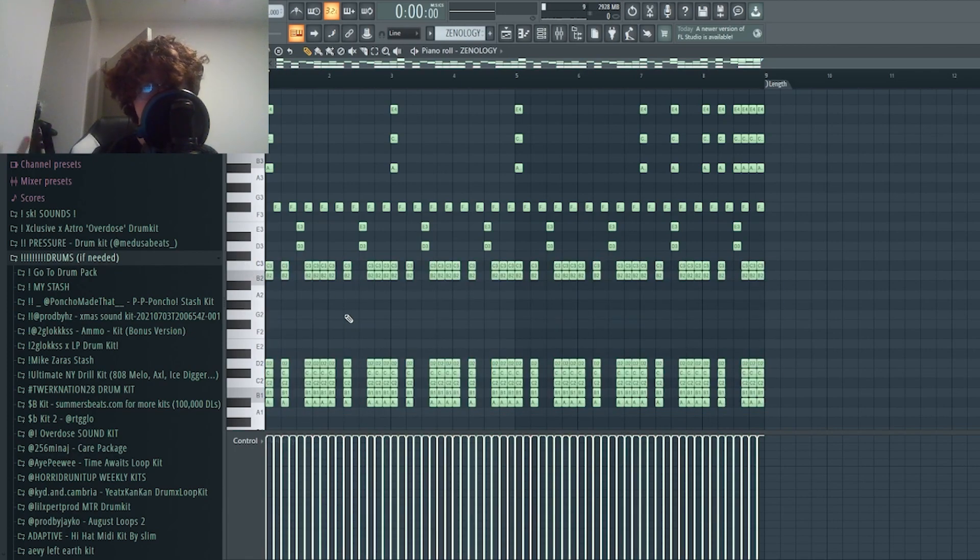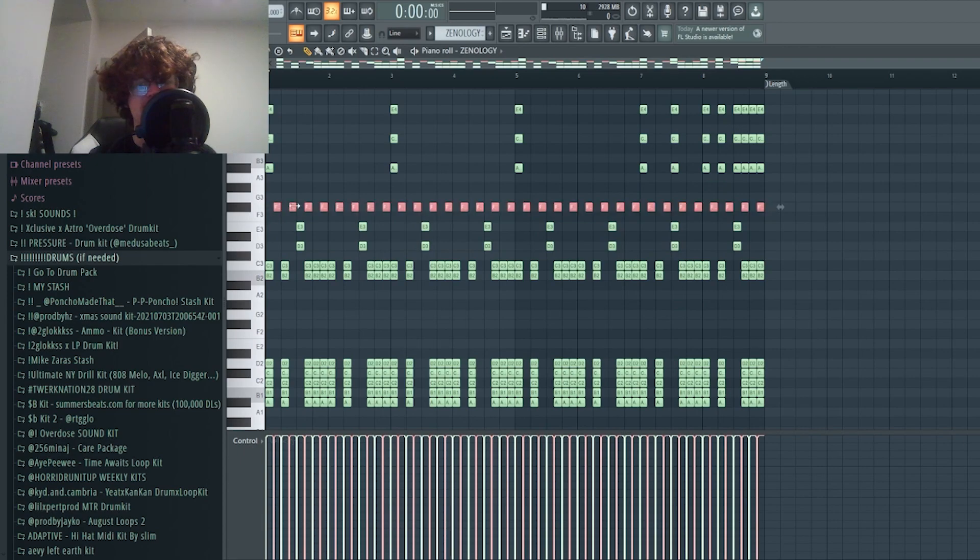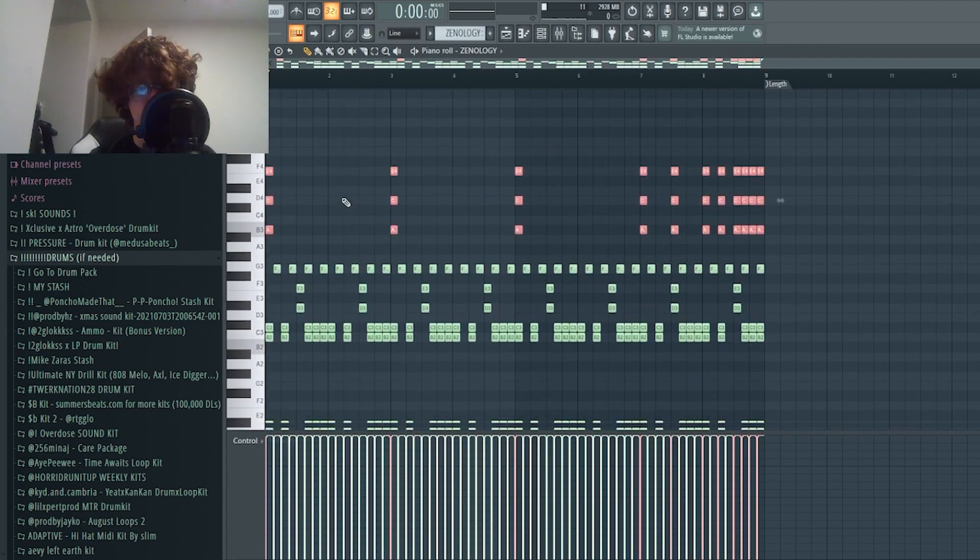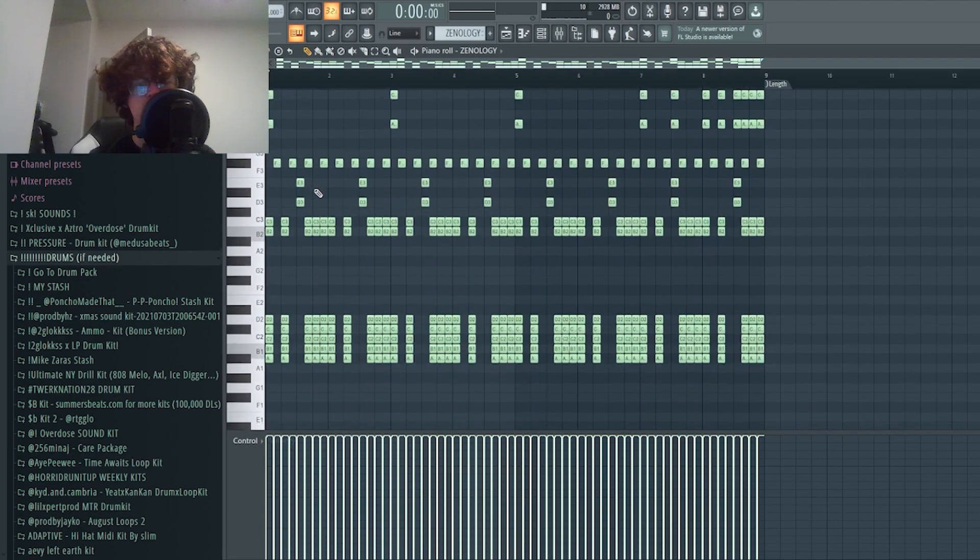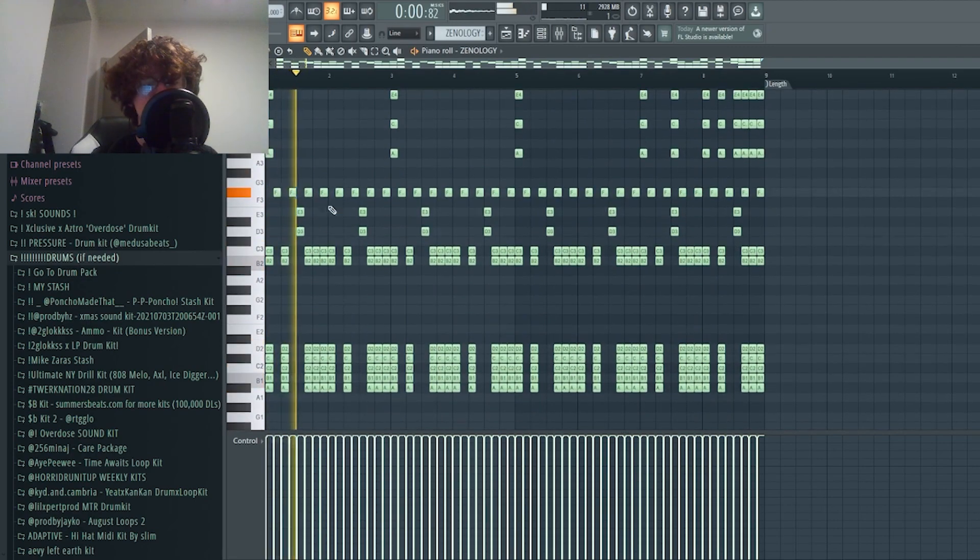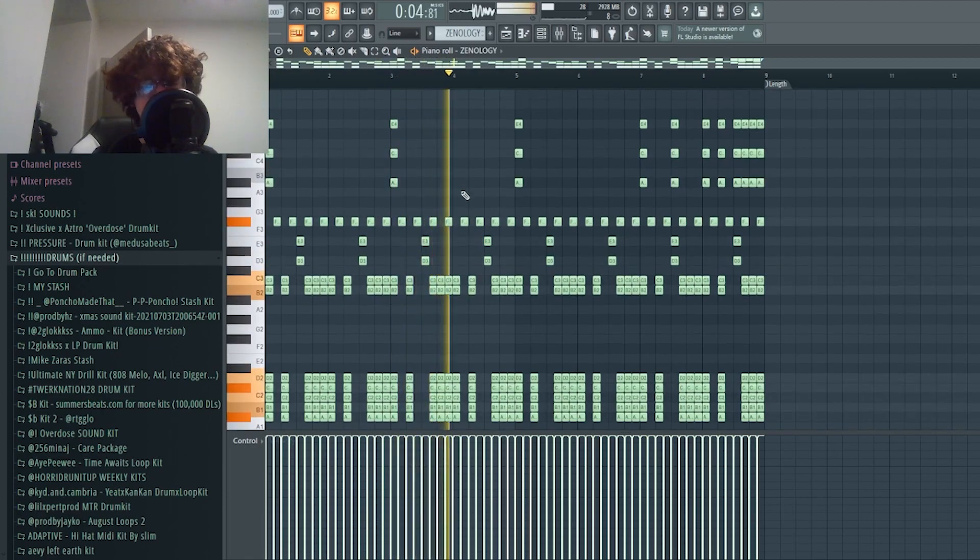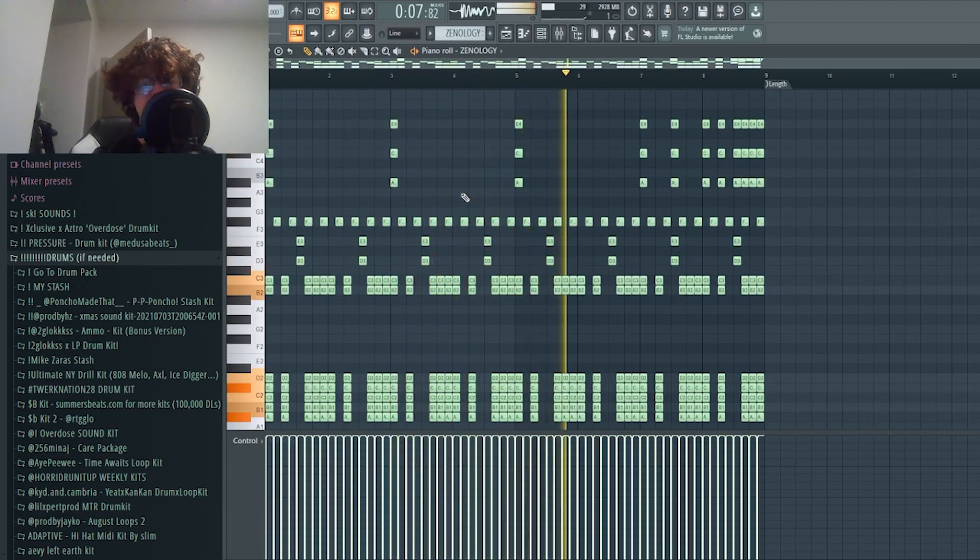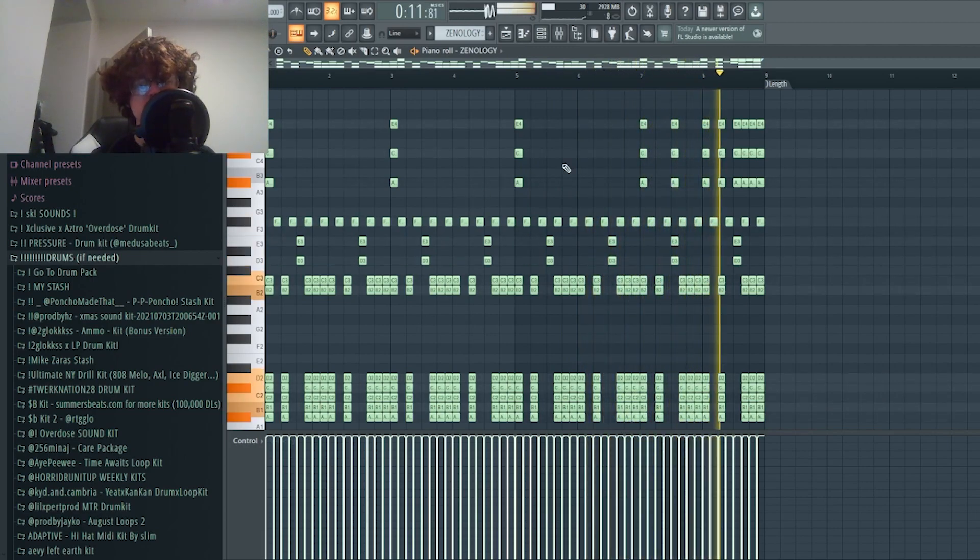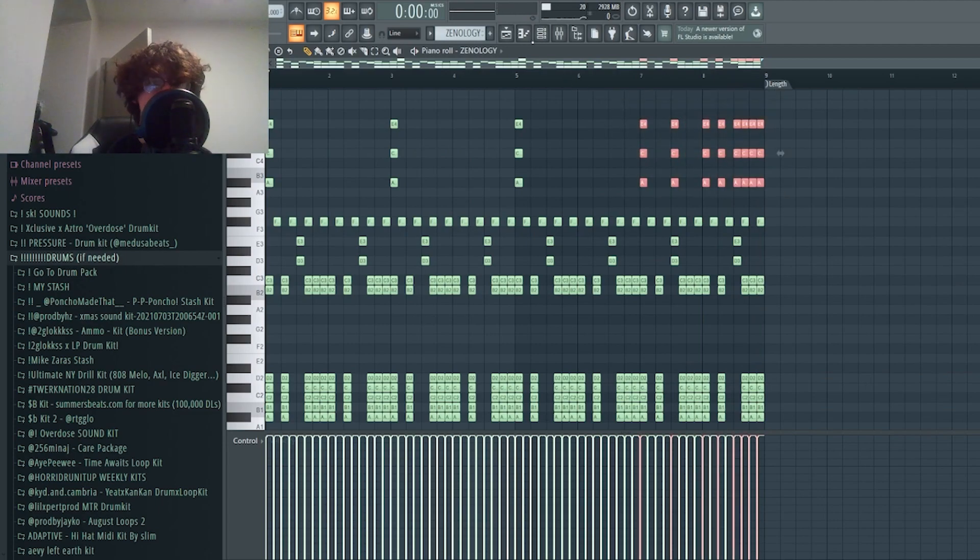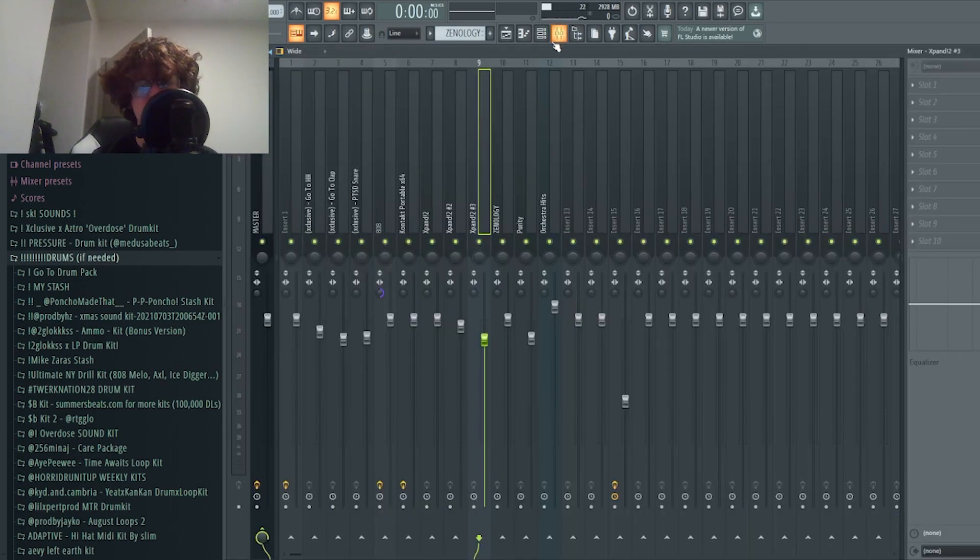These two layered are a snare, this is a hi-hat, and then this is a crash. All of that kind of put together sounds like this. I kind of had a little build up at the end just so it gives it that more amped up feeling, you know, like in the mosh pit or whatever you're vibing out to.